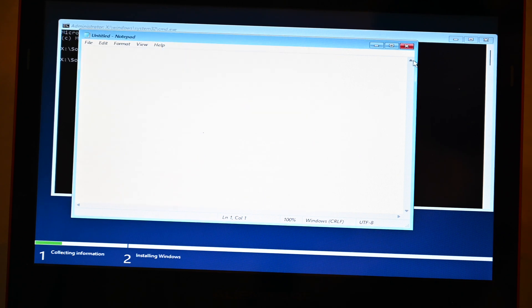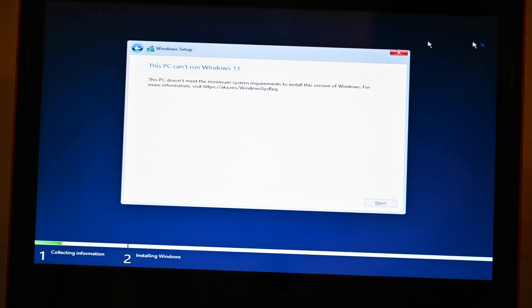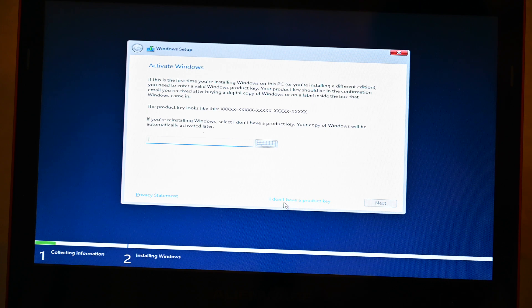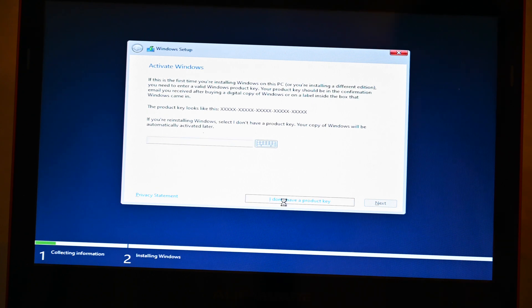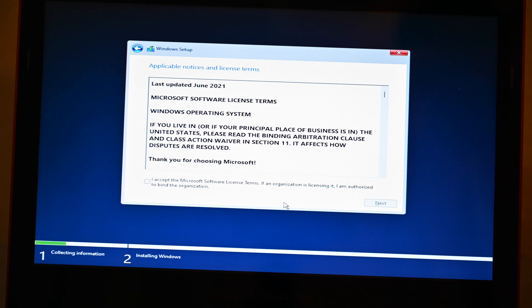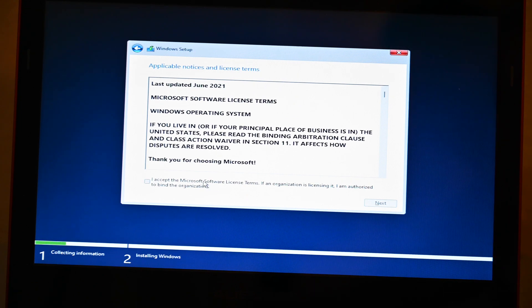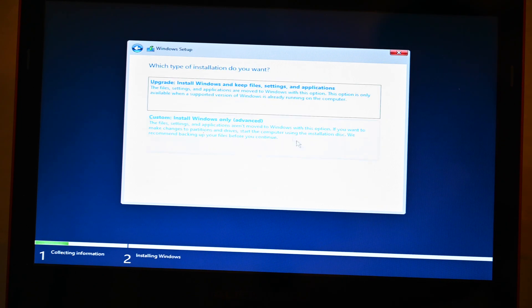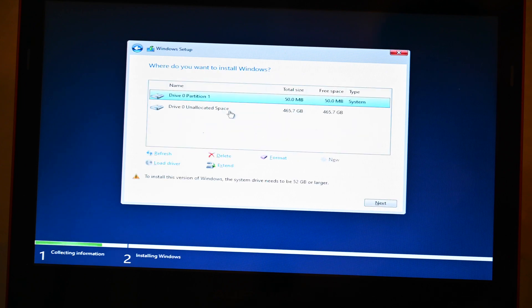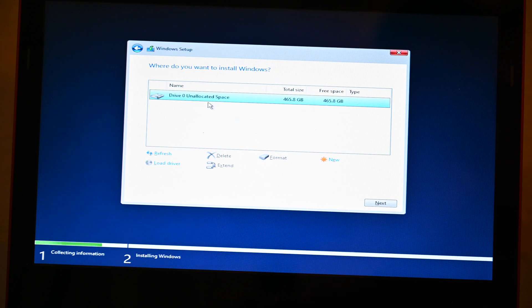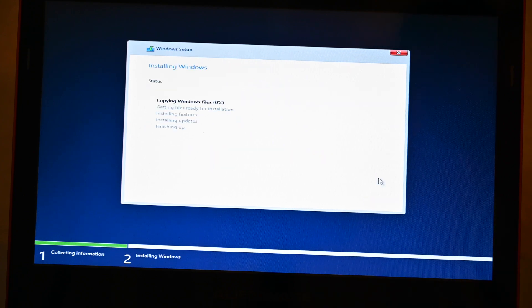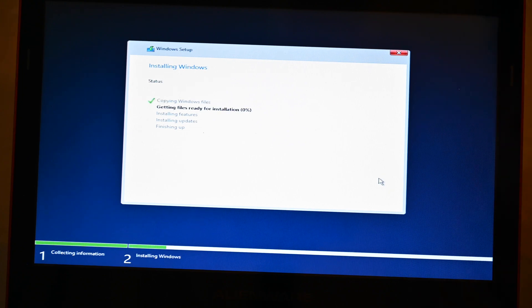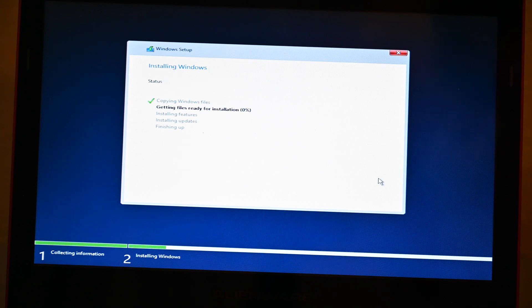So now we're going to close Notepad, close Command Prompt, and then we're going to press Back. We're going to click I don't have a product key again for the second time. And there you go. So now we're able to basically install Windows 11. I'm going to delete these partitions and we're going to click Next. And there you go.